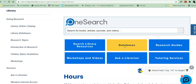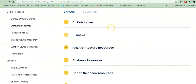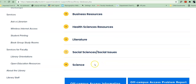Head into the databases link, and as you scroll down you'll notice that there are different options. All Databases lists all of the databases that we currently subscribe to, and a short description of what's in each database. Then we have a breakdown by discipline: art, business, health, literature, etc.